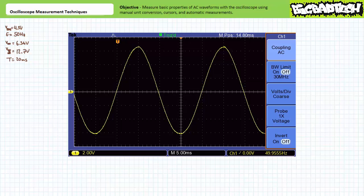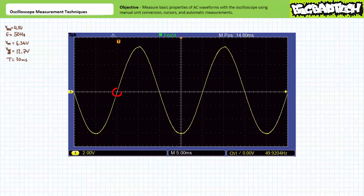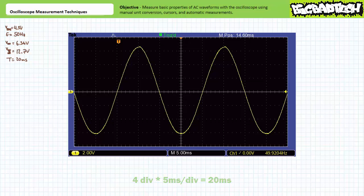Let's now manually measure period. To do so, one horizontally repositions the waveform until one zero crossing going positive aligns with the end of a division. Note the next zero crossing going positive is roughly four divisions away. Given the current horizontal sensitivity of 5 milliseconds per division, this corresponds to 4 divisions times 5 milliseconds per division or 20 milliseconds, exactly as we anticipated. Taking the inverse of this measured period value, our frequency is 1 over 20 milliseconds or 50 hertz. Notably, the O-scope is already displaying a frequency of 49.9 hertz in the lower right-hand corner.